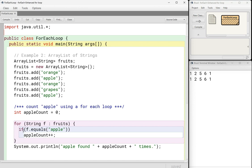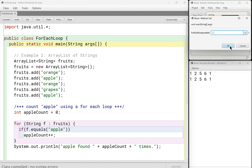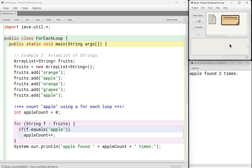So here I'm just counting, I'm iterating through, and I'm saying if f equals apple, then I'll increase apple count. And then at the end, I'm just going to print out how many times I found apple so I can run this. Hopefully it'll work. And you can see that apple was found two times. And in fact, it was. Thanks for watching.